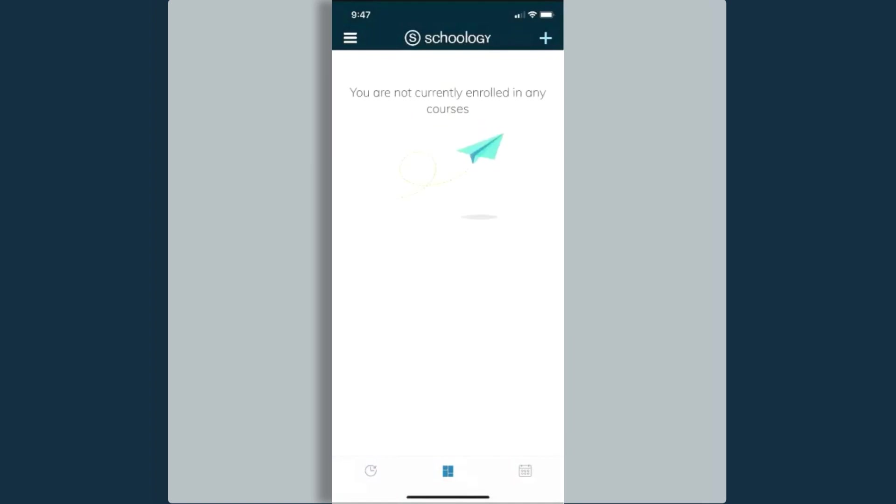Once I log in, it's going to take me to my course dashboard. I am not currently enrolled in any courses, but I do want to view the courses that my students are enrolled in. Before I view any of my students' information, I am going to take you on a tour of the navigation for the app.